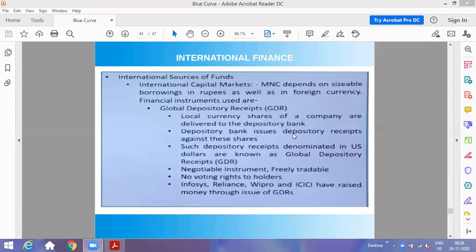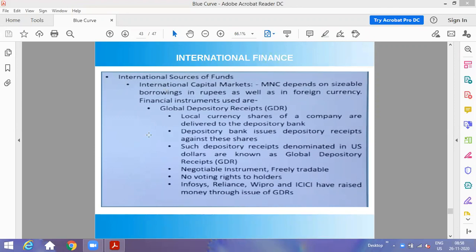Good morning and welcome to Class 11 Business Studies. We are about to complete the chapter on Sources of Business Finance today. We have covered all sources from both owners funds and borrowed funds. In owners fund, we studied it is the business's own money raised from its owners in the form of equity shares, preference shares, and retained earnings.